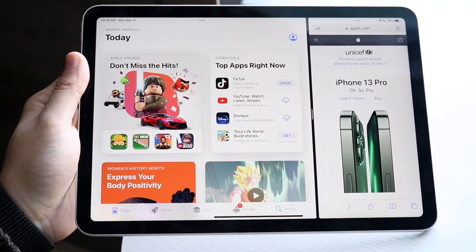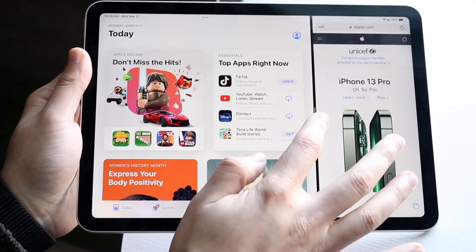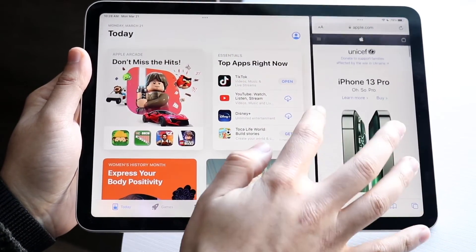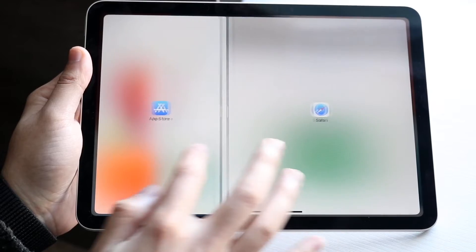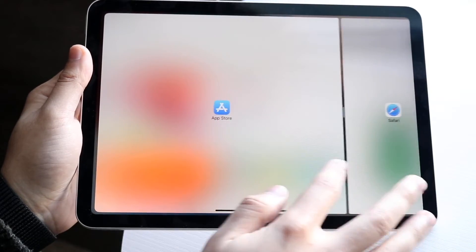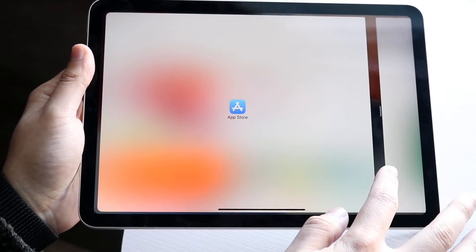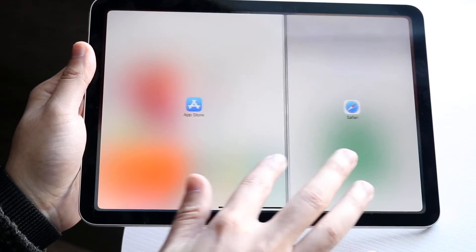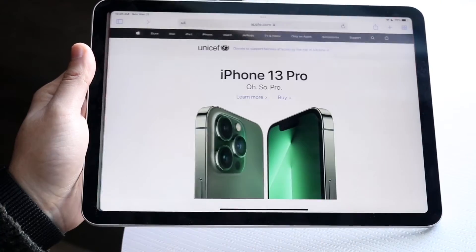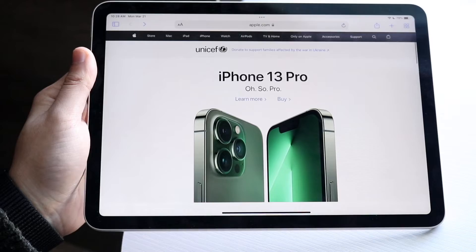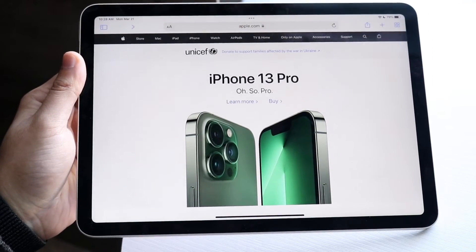If you want to close out of an application, all you have to do is drag it to the side of whichever application you want to keep. So if you want to keep the App Store you swing it this way, and if you want to keep the Safari browser you bring it the other way — and that's pretty much it.